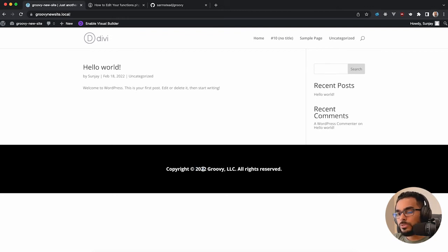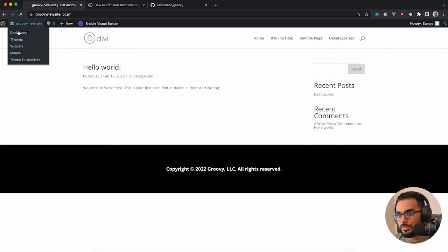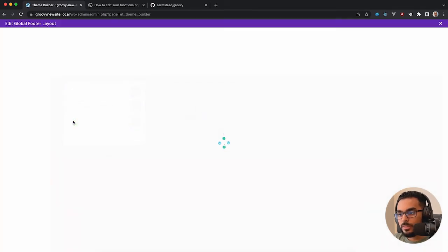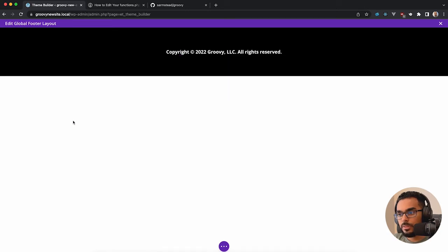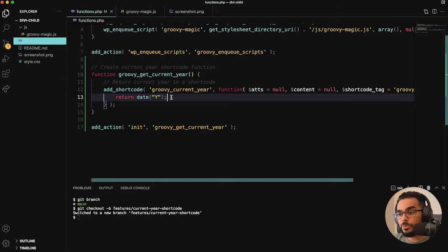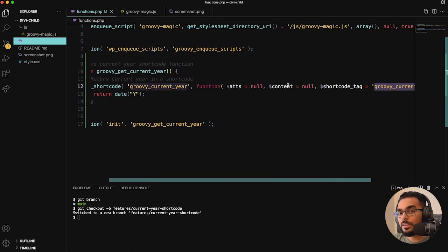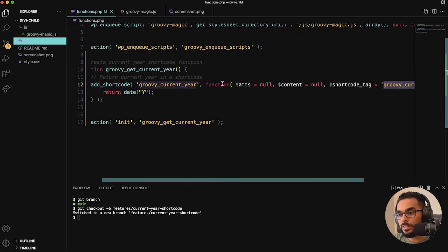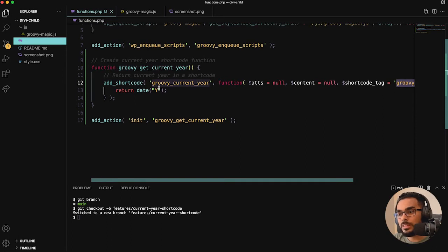Remember I told you that the name of the shortcode is really important. Let's go back into the dashboard, into Theme Builder, and edit the global footer. In our code, the name is 'groovy_current_year', and that same string is used as the shortcode tag. The parameters for add_shortcode are a tag and a callback function, so these need to match. The function name and the tag name are logically separate.